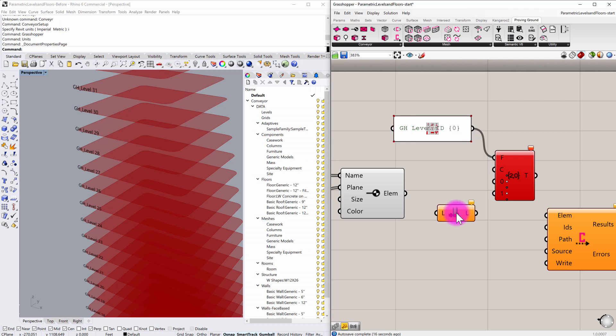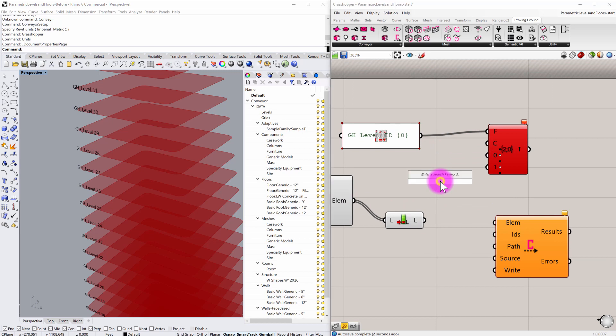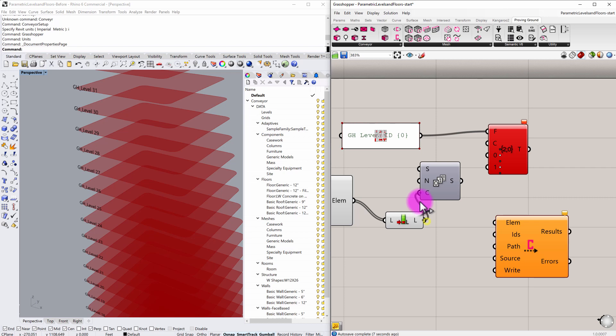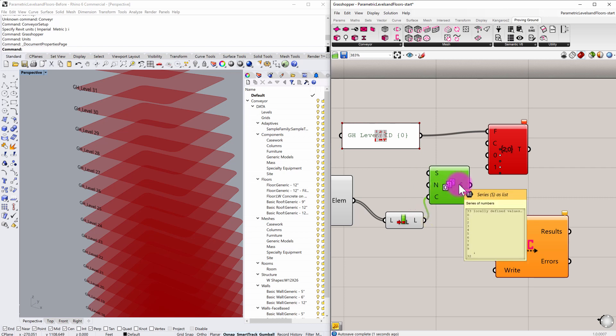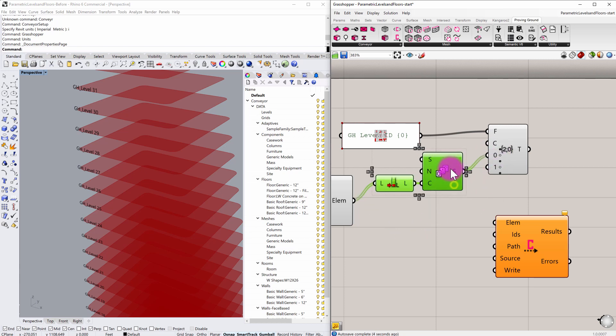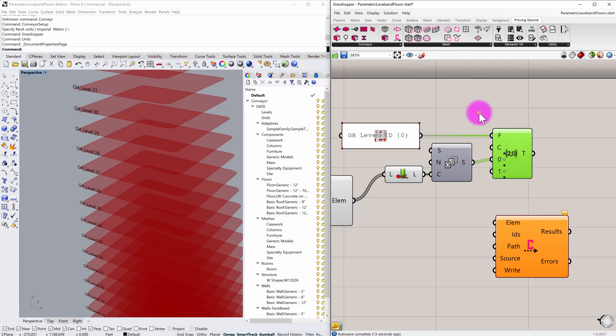And then I'm going to generate a series of numbers corresponding to that length. So we're getting zero through 32. In this case, I'm going to pass it into zero. And I will now have formatted a set of IDs. If I hover over the T output here, you can see that we have GH level ID zero through GH level ID 32, which will kind of serve as our identifiers.